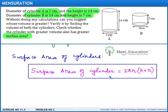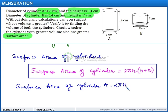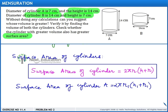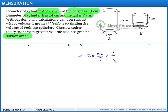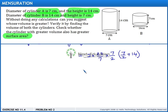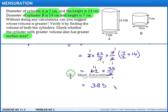The formula for total surface area of a cylinder is 2πR(H + R). Let us find out the surface area of cylinder A, which will be 2π R1(H1 + R1). Substituting: 2 × (22/7) × (7/2) × (14 + 7/2). On simplification we get 22 × (35/2), which gives us 385 cm².